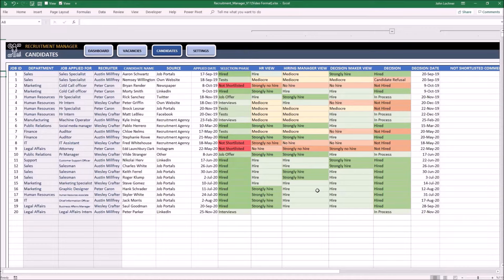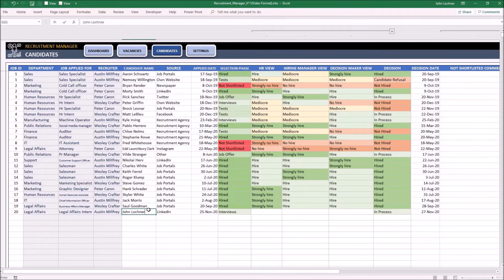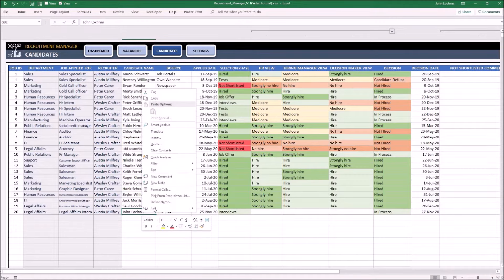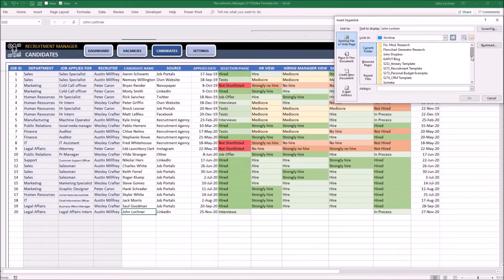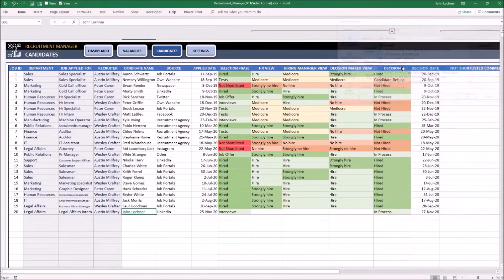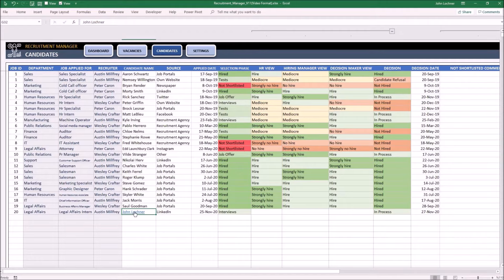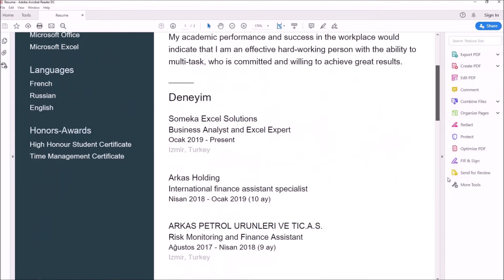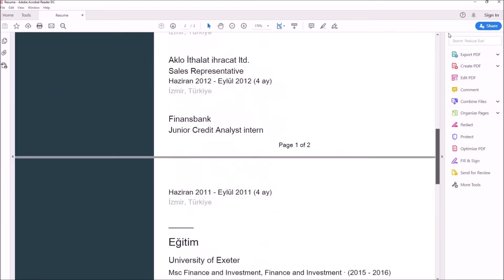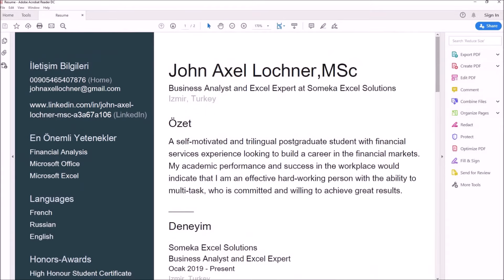So let's give an example. Let's say that his name is not Peter Parker, but John Lochner. So right click on it, click link, and find the document and then click on it. Once you click after linking, you will be able to display the relevant person's CV.